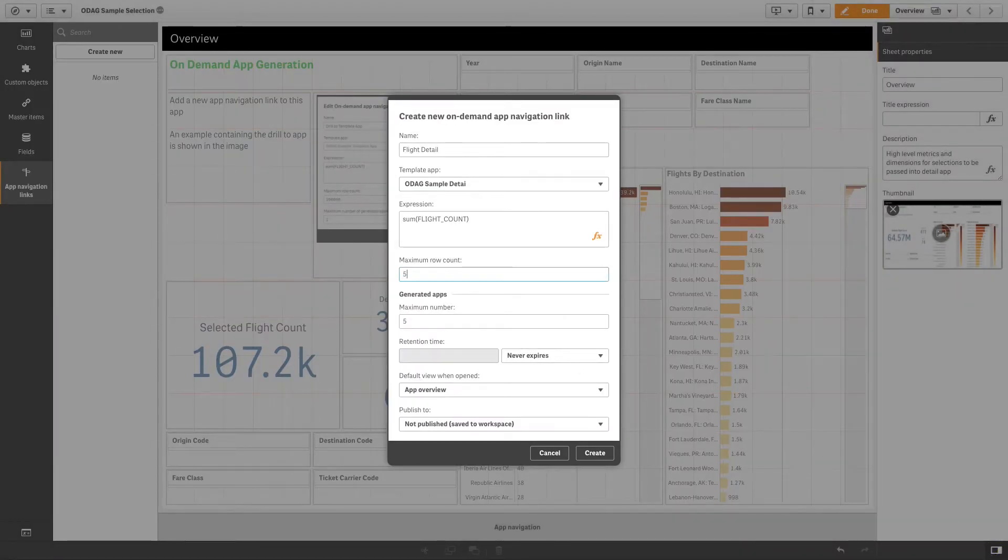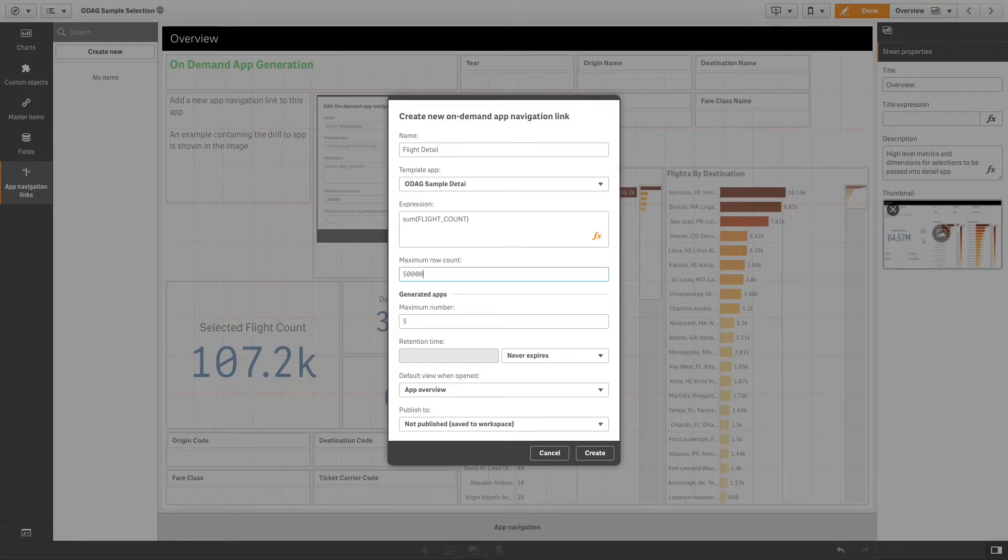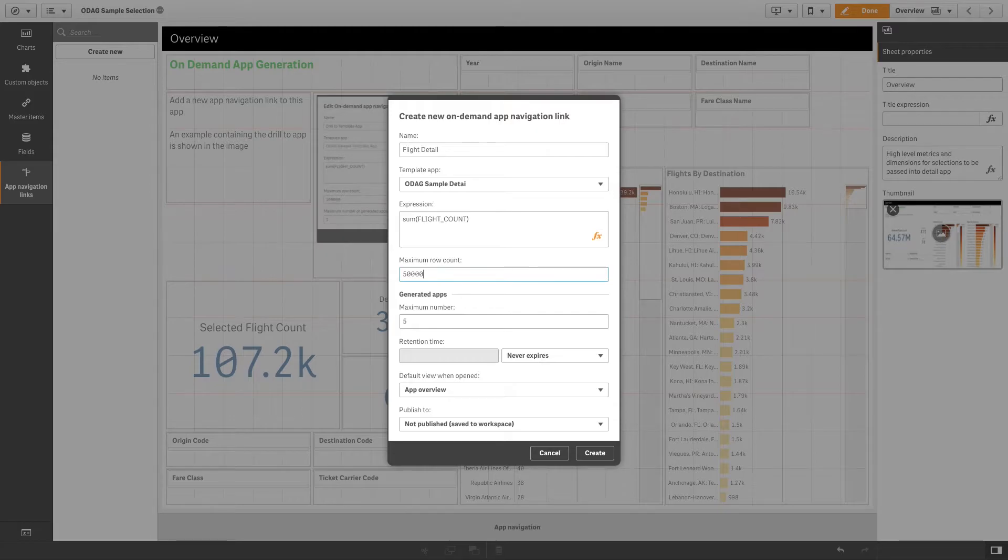Specify the maximum row count. The app can only be generated when the number of records computed by the row estimate expression is at or below the upper limit set by the maximum row count value.